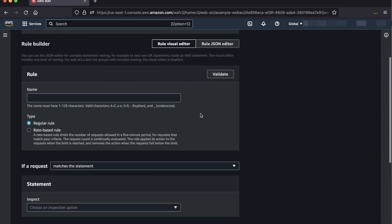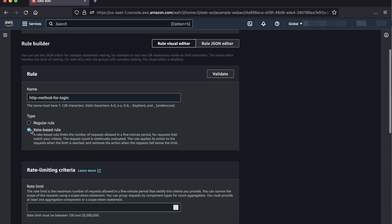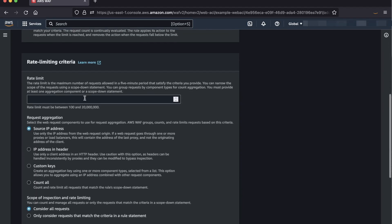First, let's create a new rule called HTTP Method for Login where we will point this to our login page. Next, select Rate-Based Rule. In this field here, you can enter a rate limit based on your application needs. For this example, we will go with the lowest number which is 100 requests within 5 minutes.